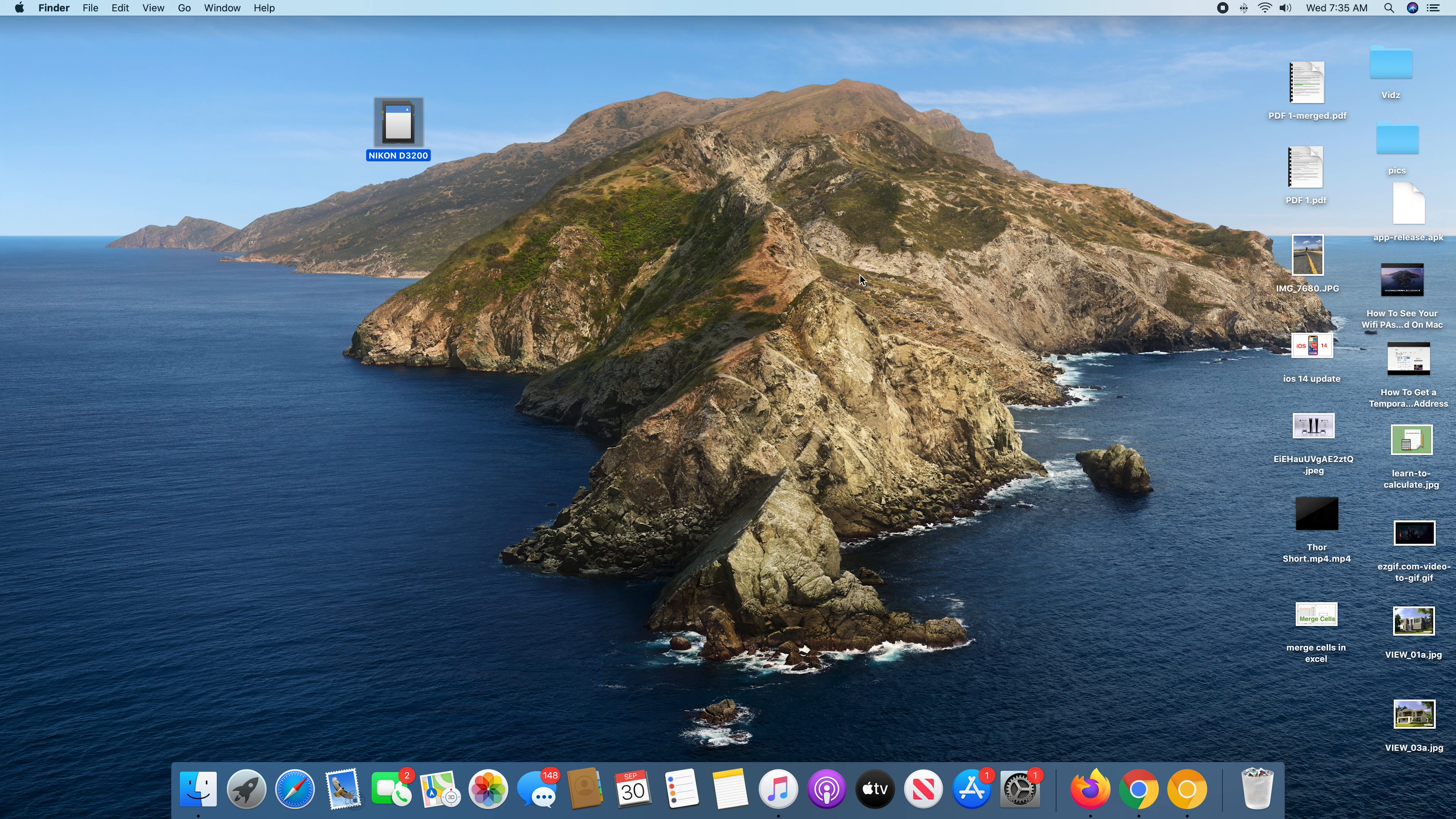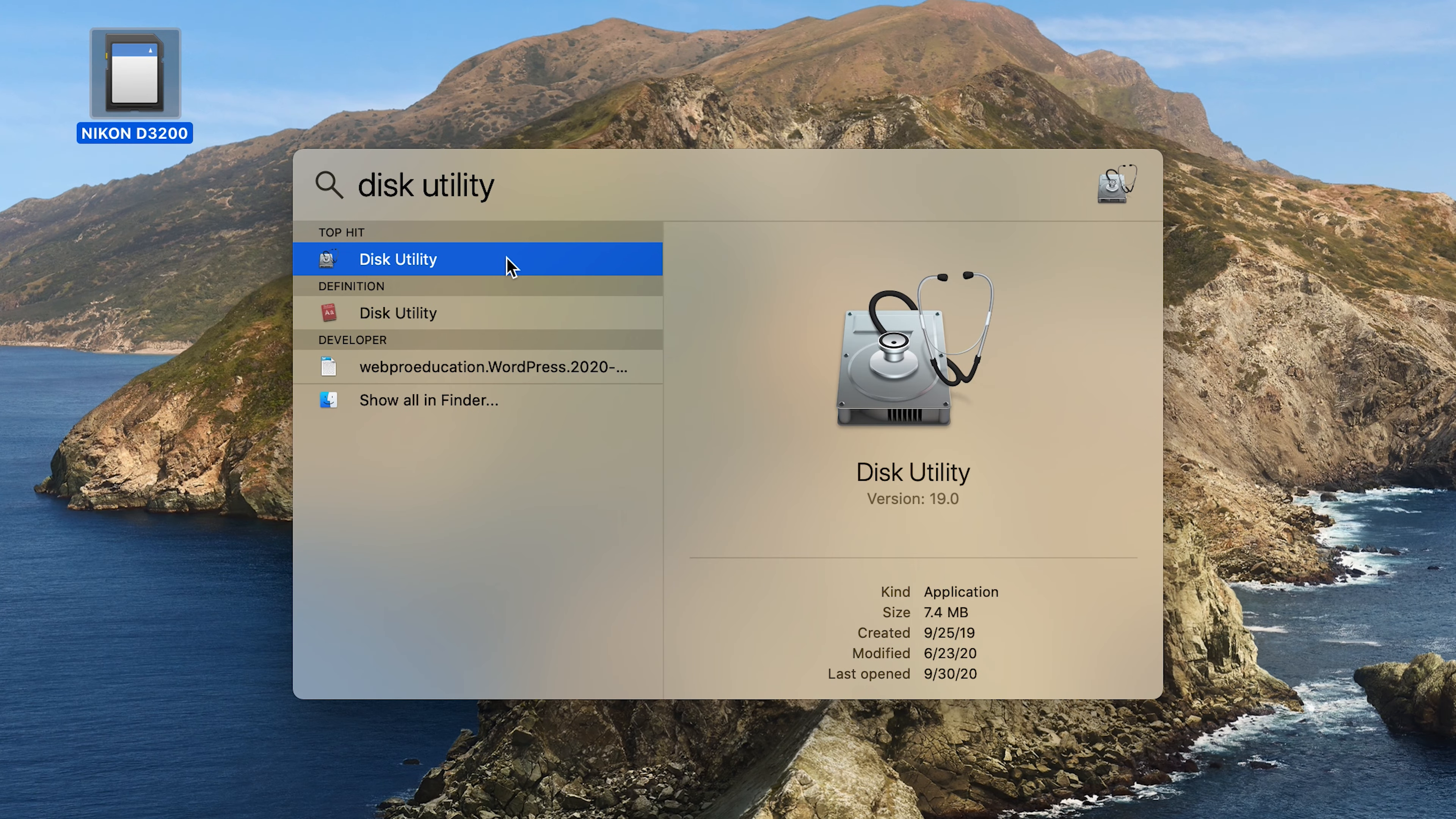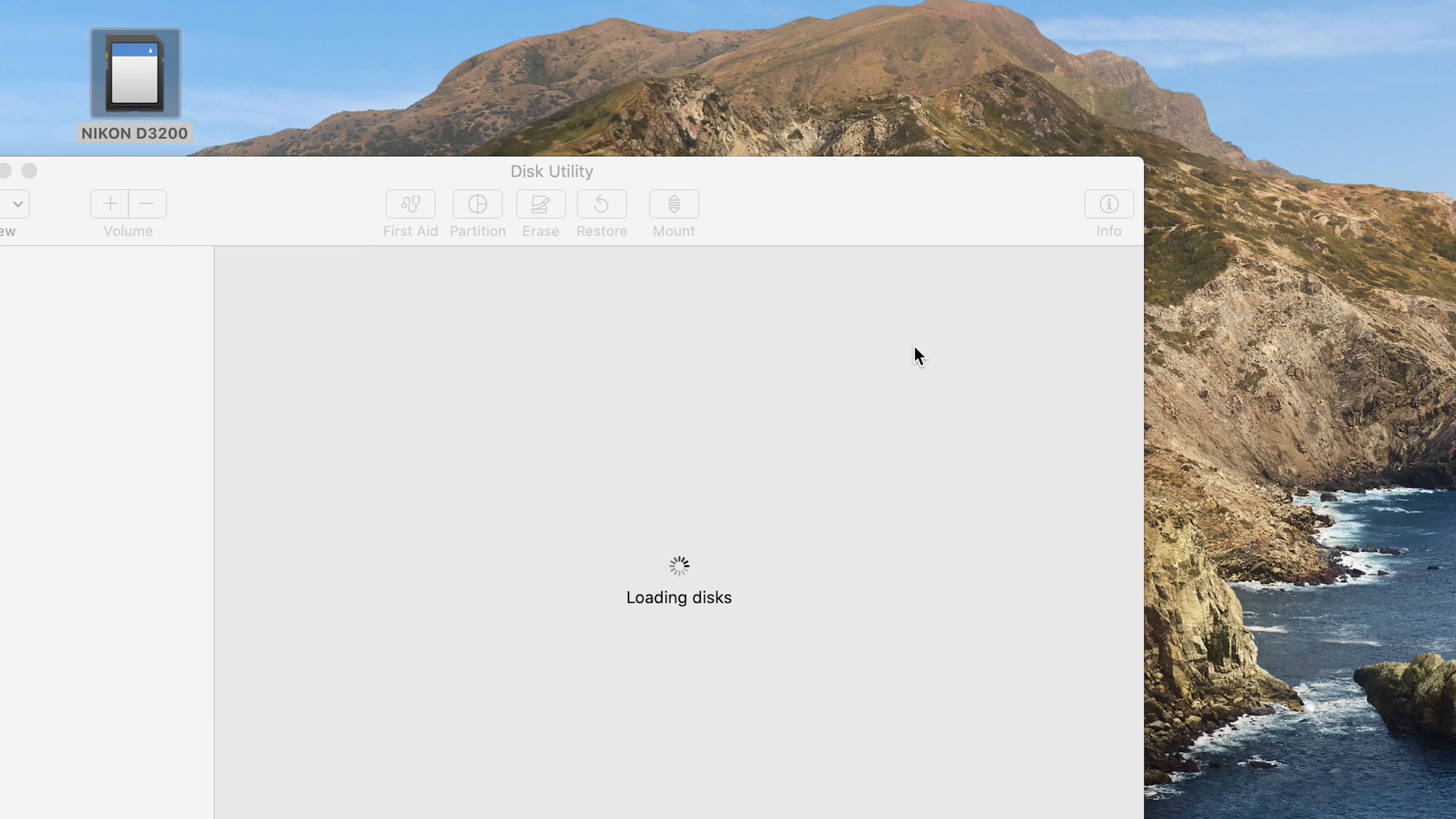So step one is to open Disk Utility. And the easiest way to do that is of course using Spotlight. So click on that magnifying glass icon and type Disk Utility, and then double click on Disk Utility to open it.